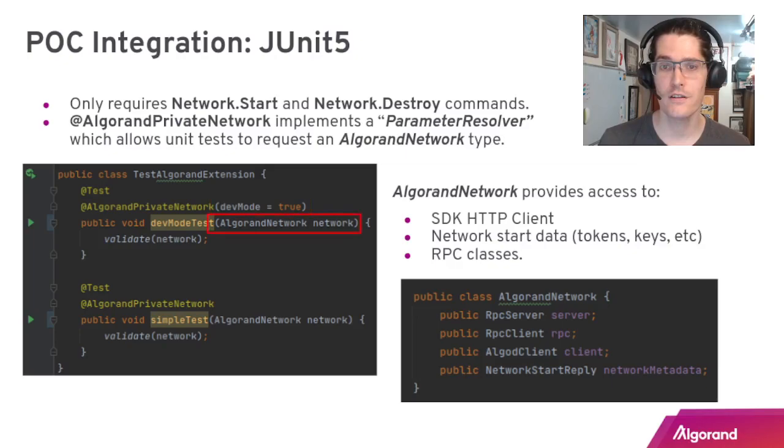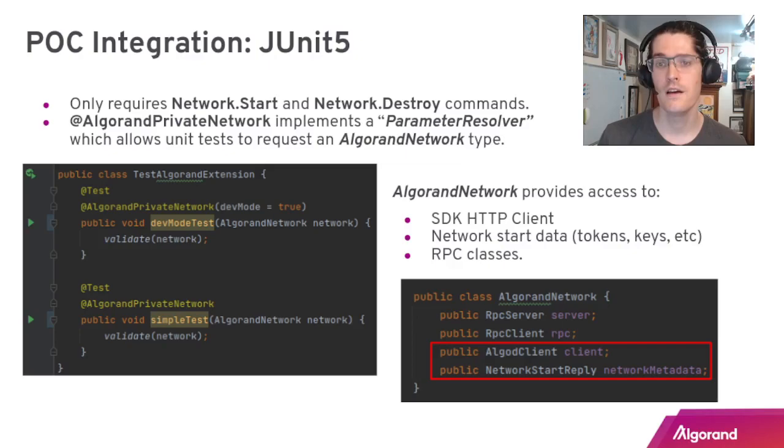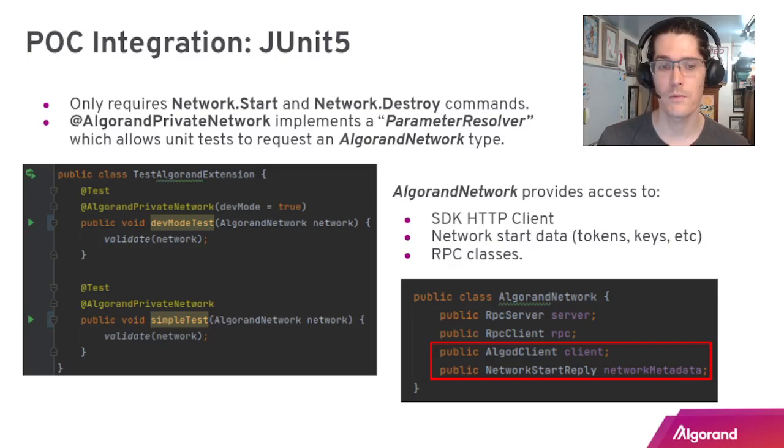When you provide the annotation you get access to this parameter, so it's using a parameter resolver in order to inject that. That object provides a bunch of convenience methods. Here specifically we have the algod client—this is the SDK client instantiated and connected to the private network—and then we have all that network start information: the account and the private key associated with that account.